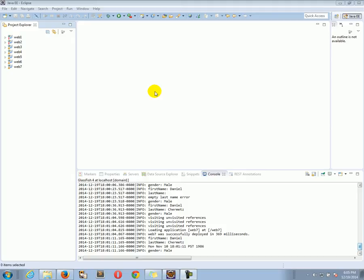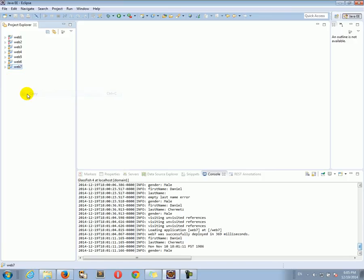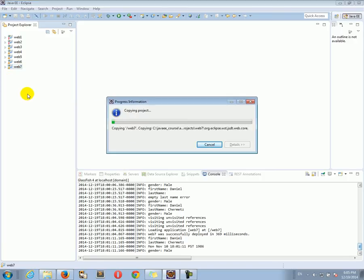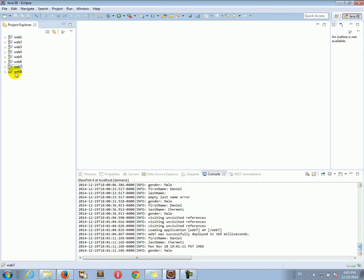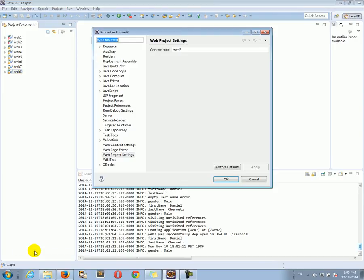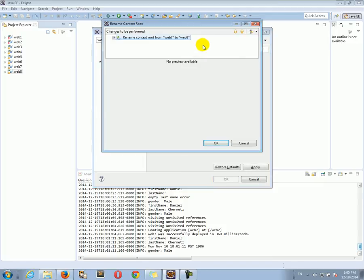Hello everyone, Daniel's here. Let's continue. Let's take the web 7 project and copy it to web 8. Change the deployment. Go to web project settings, web 7 to web 8.